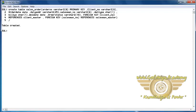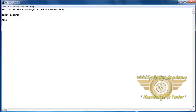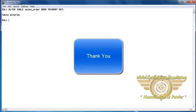We can also drop the primary key constraint using the ALTER TABLE clause. For example, here the table is altered, meaning the primary key constraint is now removed from the sales order table. However, we cannot remove the primary key constraint from the client master table because it is referenced in the sales order table. First, we must remove the foreign key from the sales order table — then and only then can we remove the primary key constraint from the client master table.